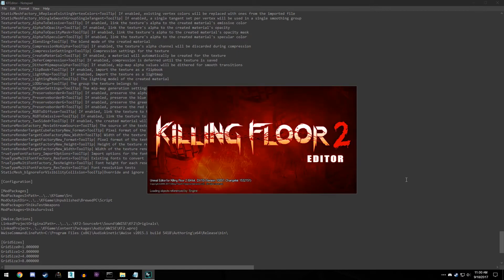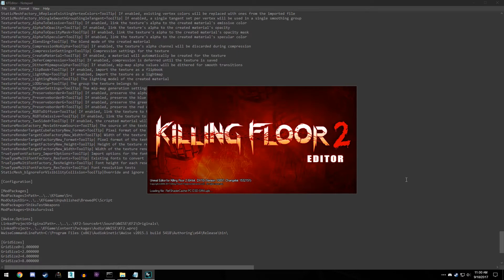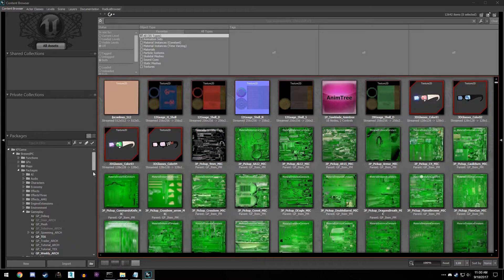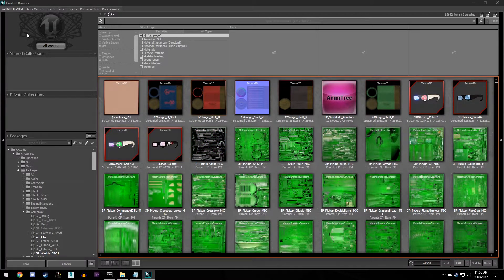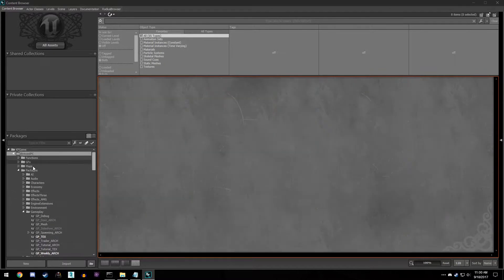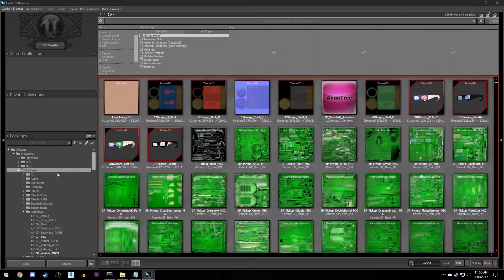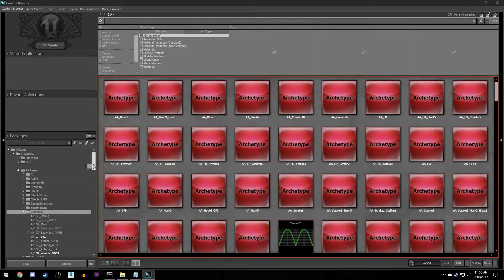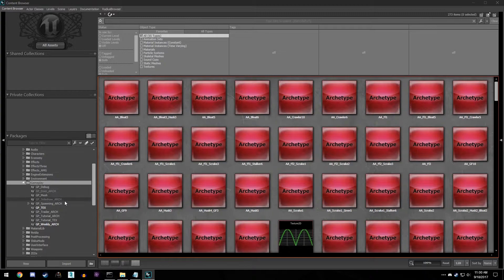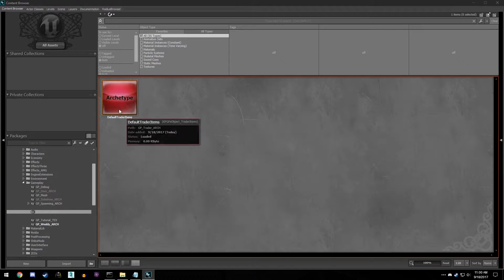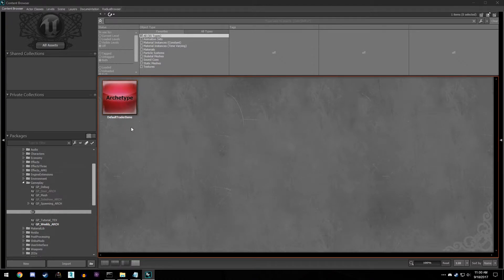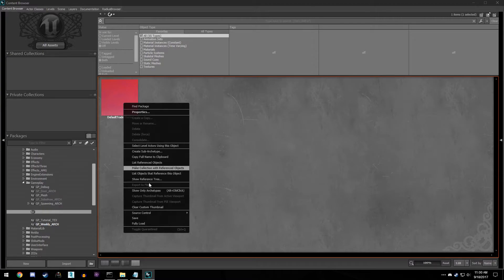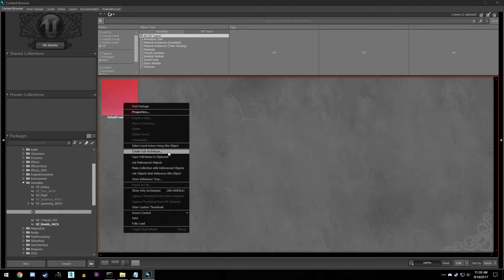Mine's gonna load up really quick and I'll get back to you when it's done. Alright, so here we are in the SDK, and if we look at our content browser, we want to go to KF game brood PC packages and find a gameplay folder. From there you want to look for GP trader art, and we see that we have a default trader items archetype in here. Go ahead and right click that and create a sub archetype. Now this is grayed out, go ahead and save the package first and then come back and create a sub archetype.